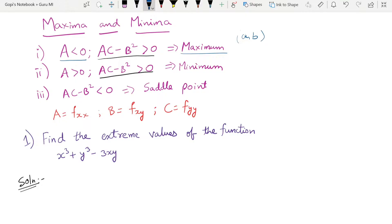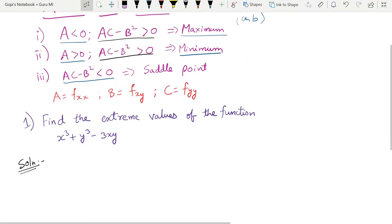So the conditions are: ac minus b² greater than zero and a less than zero gives a maximum value; ac minus b² greater than zero and a greater than zero gives a minimum; and ac minus b² less than zero gives a saddle point.